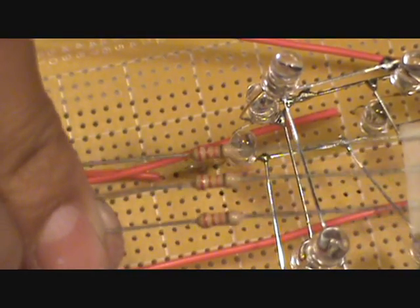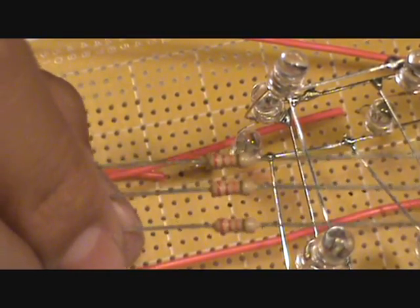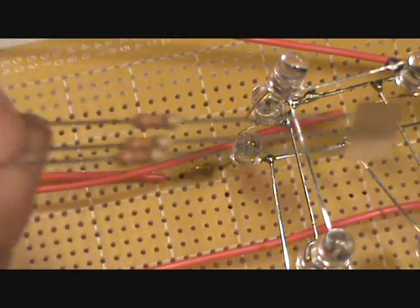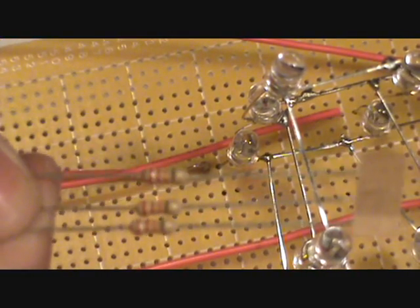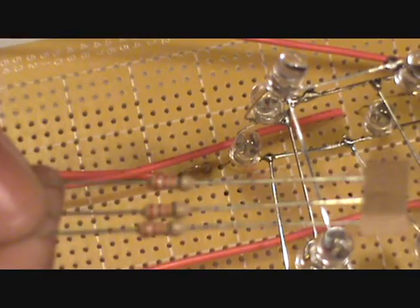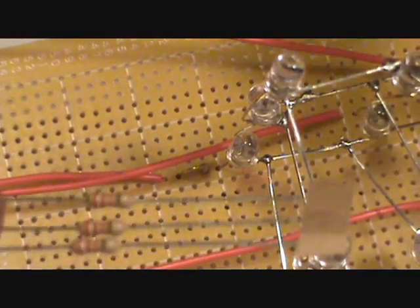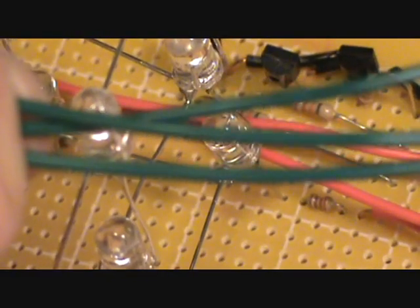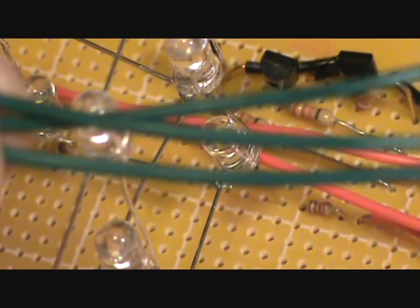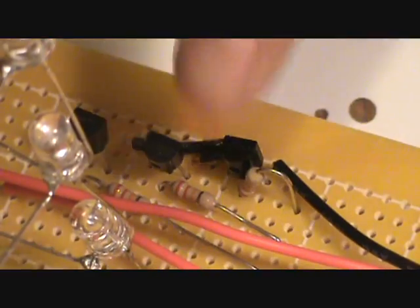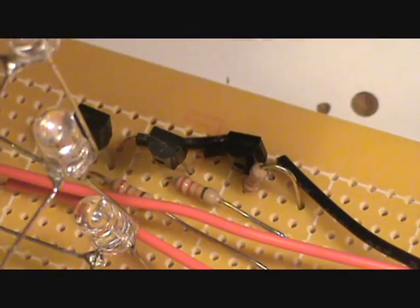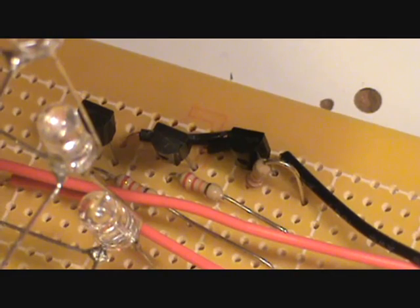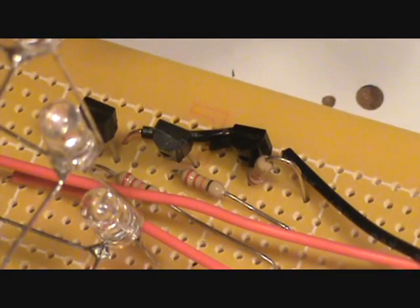I have here three 22K ohm resistors that are going to attach to digital pins 11, 12, and 13 on the Arduino, as well as the middle pins on the transistors. I have three green wires here that are going to connect the transistors and resistors which connect the levels to the Arduino pins 11, 12, and 13.